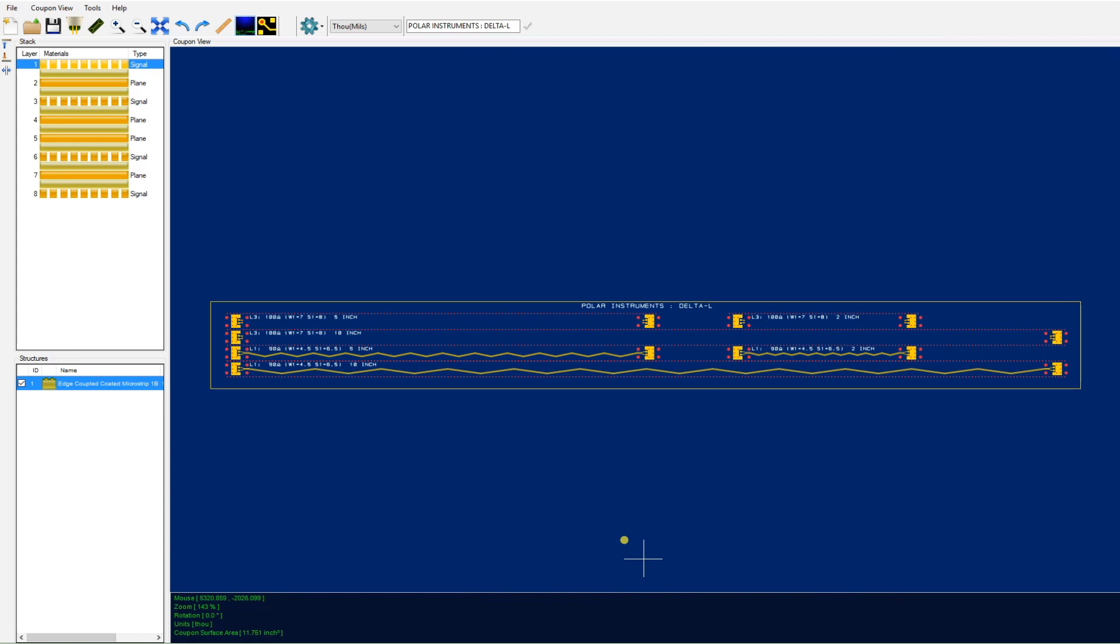So there you have it in a nutshell, very quickly how you use CGEN for producing a Delta L 3L coupon.